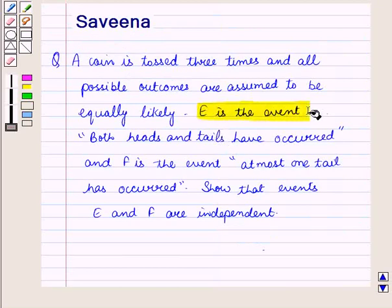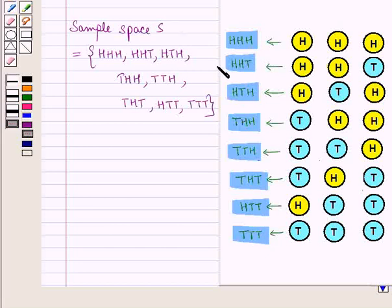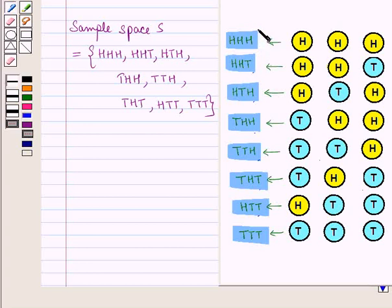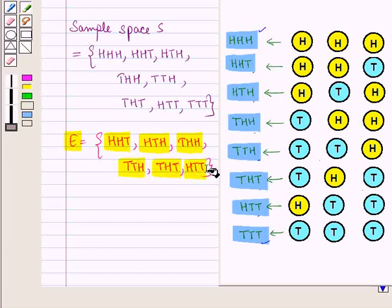Now we have event E, that is both heads and tails have occurred. In the sample space, the outcomes HHH and TTT have only heads or only tails. The remaining elements have both heads and tails, so leaving these two outcomes, the rest belong to event E. So event E is the set containing elements HHT, HTH, THH, THT, and HTT.